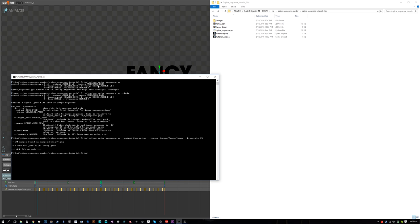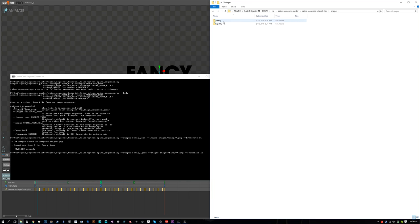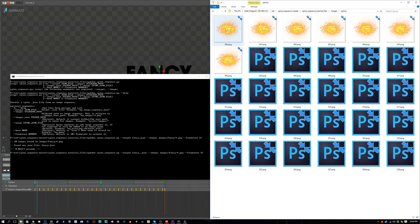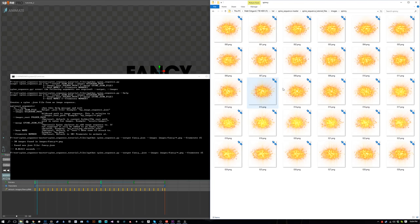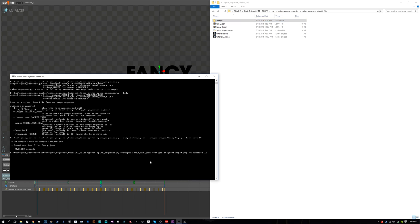When we run the script, it will be python spine - actually we can just press up arrow to get our old command. Change our output - we're going to combine fancy with the spinny image sequence, so we'll call it fancy_and_spinny.json. Then we will import from the spinny directory, and the frame rate is still going to be the same.